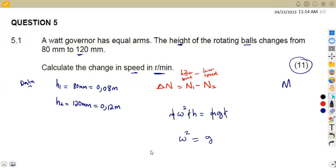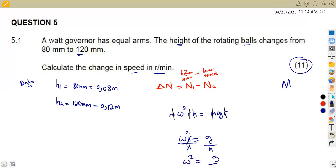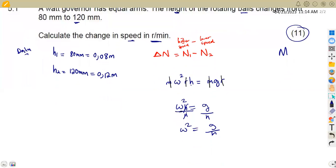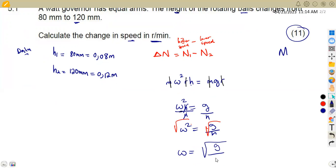Remember there is a relationship between omega — the speed in rad per second — and the speed in revs per minute. We have omega squared h here, so dividing both sides by h gives omega squared equal to g over h. Taking the square root to remove the square, omega equals the square root of g over h, where g is gravitational acceleration at 9.81 meters per second squared. This gives us omega in rad per second.